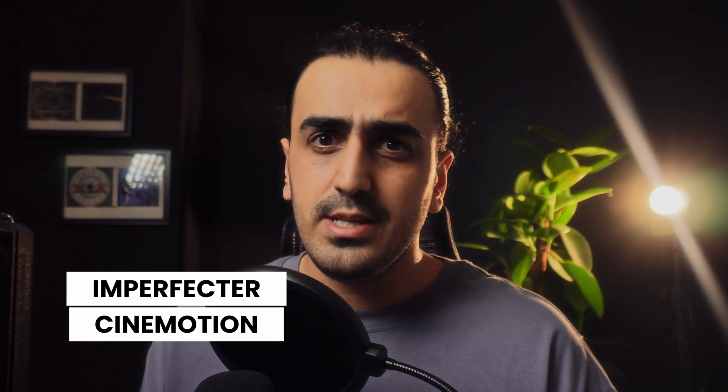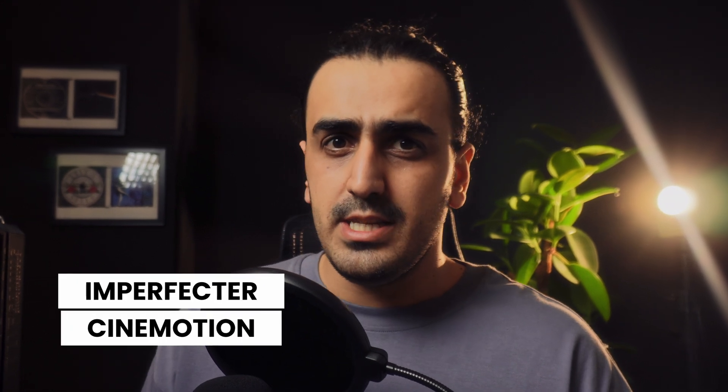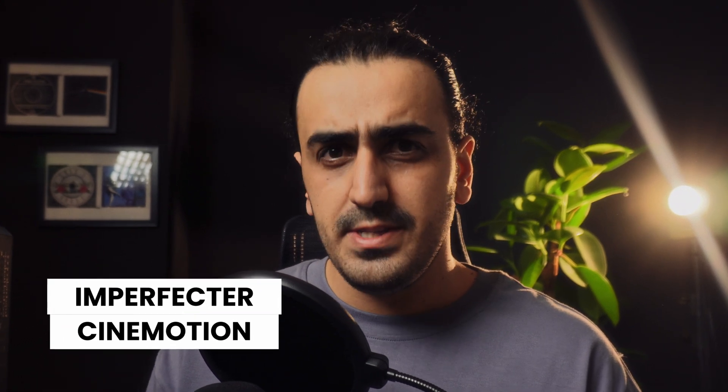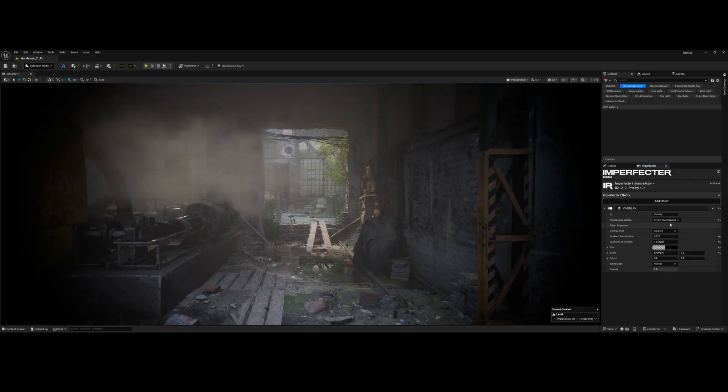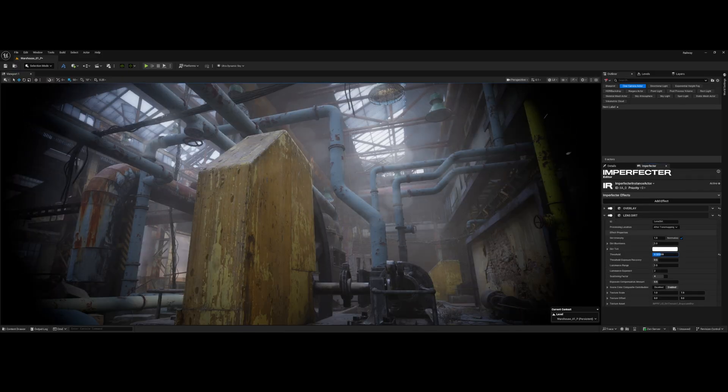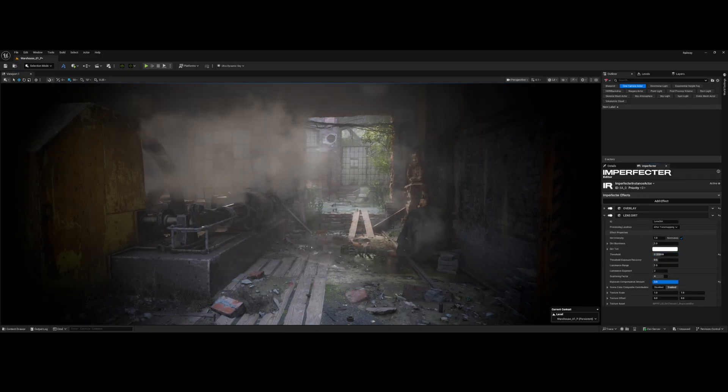Today I'm showing you the ultimate pairing for instant cinematic authenticity in Unreal Engine: the Imperfector plugin for lens guide and Cinemotion for procedural, physics-driven camera movements. I'll break down the key settings for both, and by the end of this video you'll be able to create this perfect body cam look in just minutes.